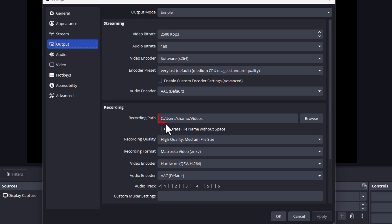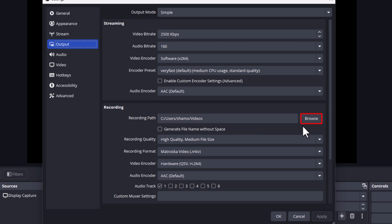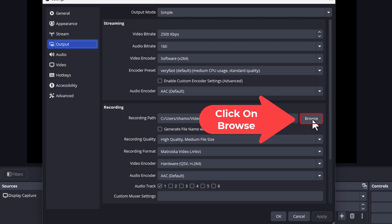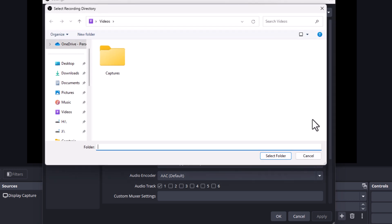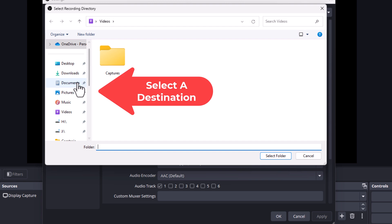To change that, you want to go to the right hand side to where it says browse. Click on browse, then you can select a different location.